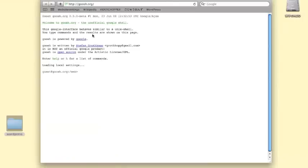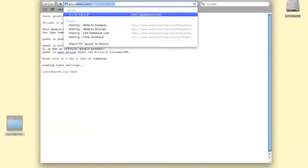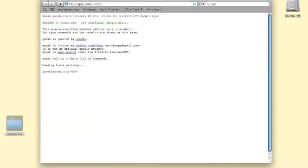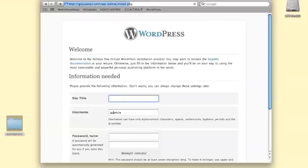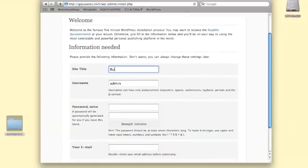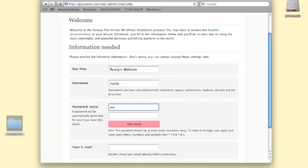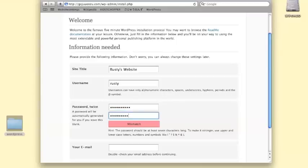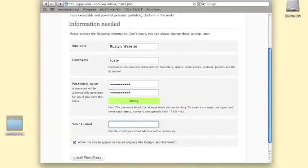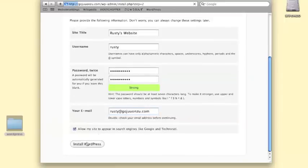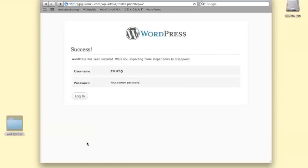Finally, we're going to run the actual installation script. Pull up your domain in a web browser. You should be forwarded to a file at wp-admin/install.php, and a form will prompt you to enter information about your WordPress site. Fill out that form, create a password, and then click on Install WordPress. Your WordPress installation is complete. See you next time. Thank you.